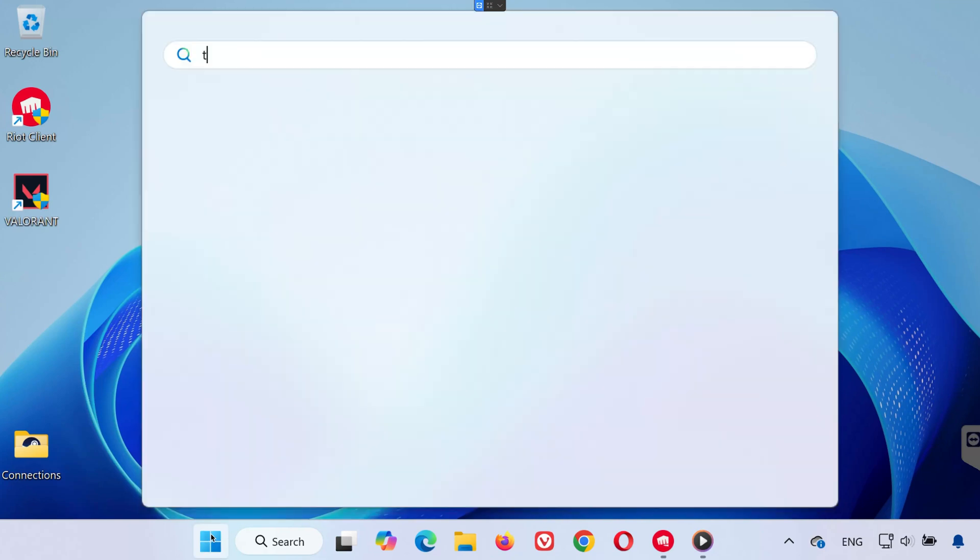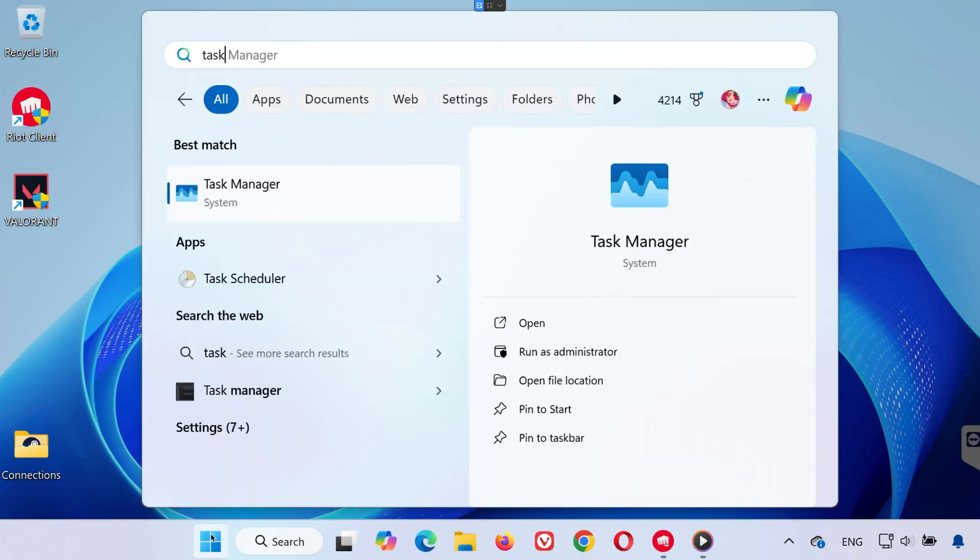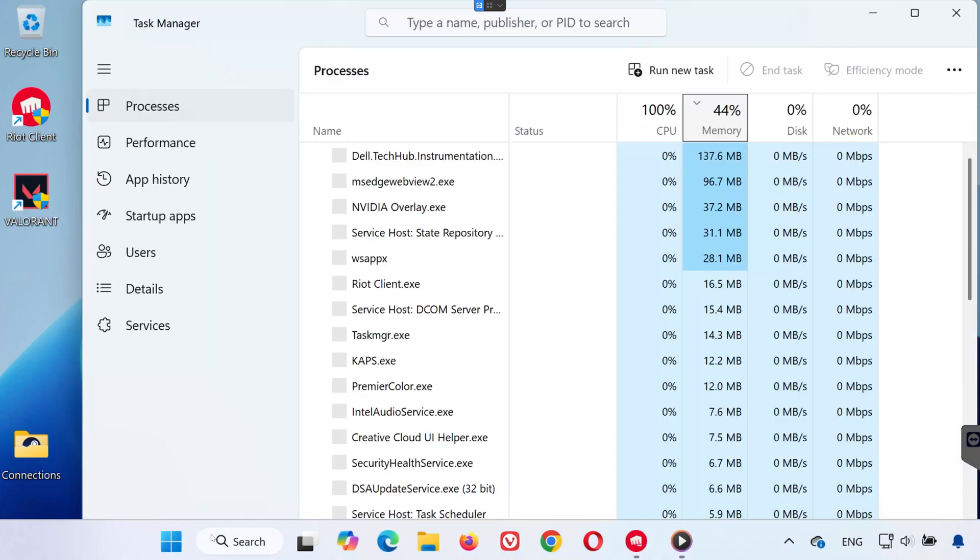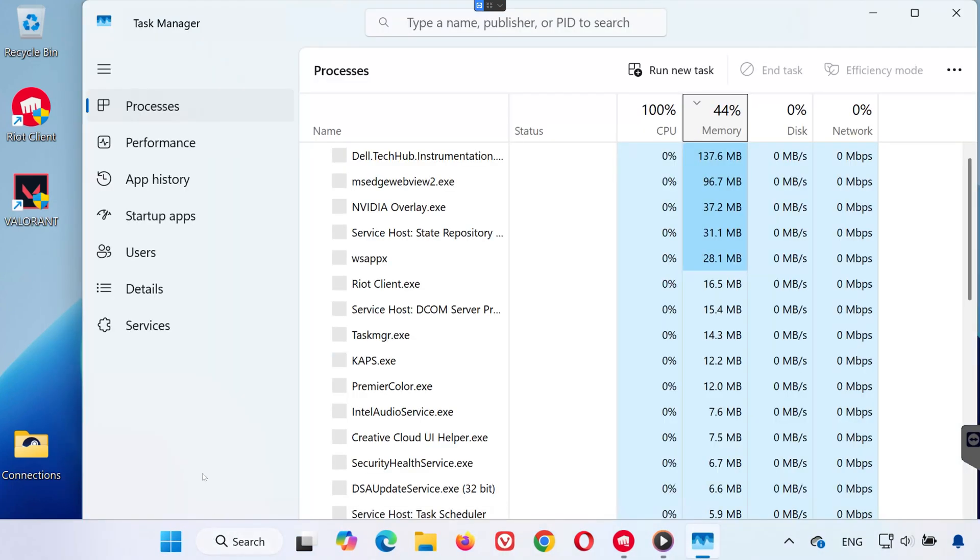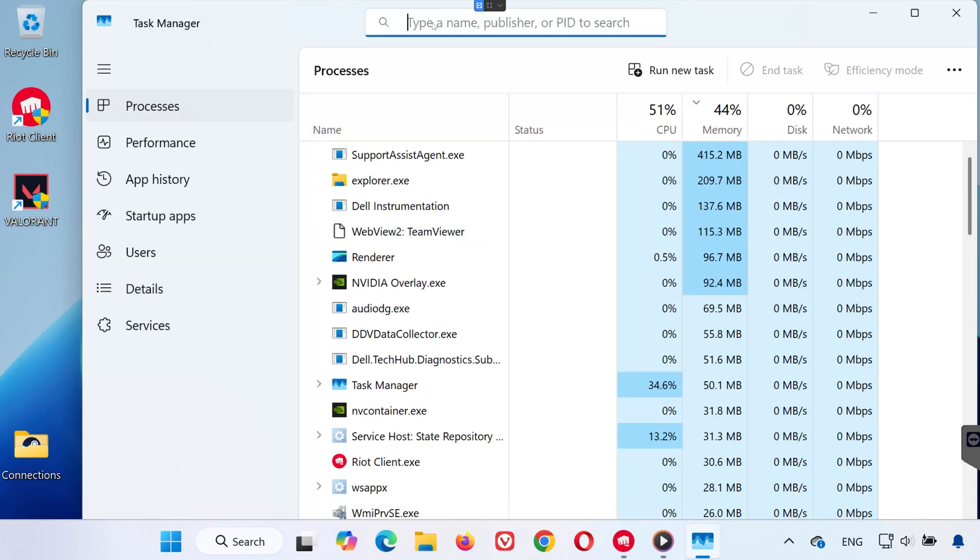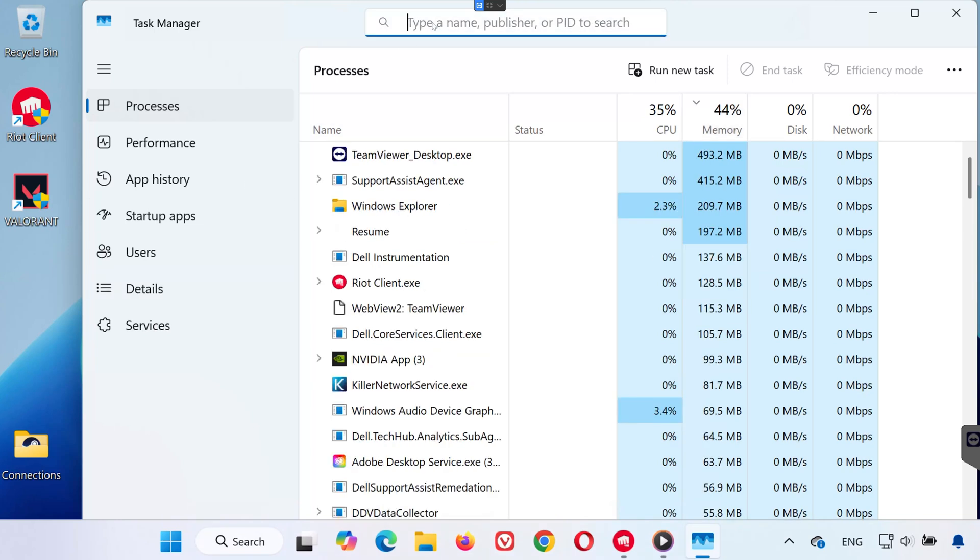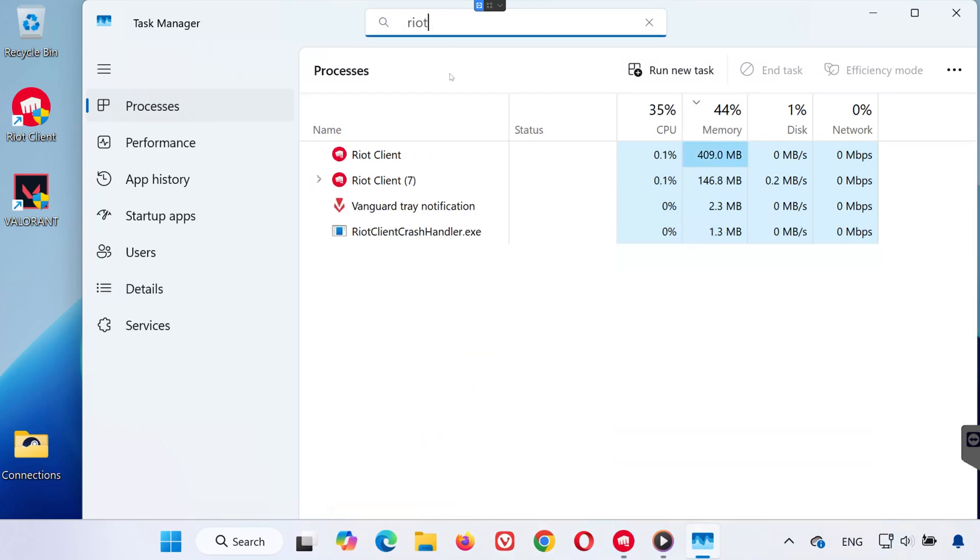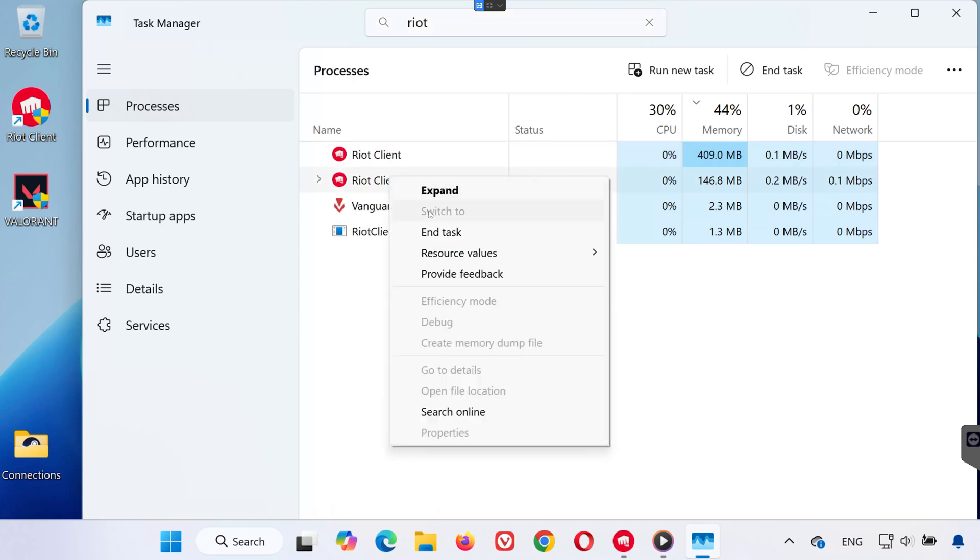Go to your start menu and type Task Manager, then hit Enter. Inside Task Manager, look at the top right and type Riot into the search bar. If you see anything related to Riot Client in the list, right-click it and select End Task.